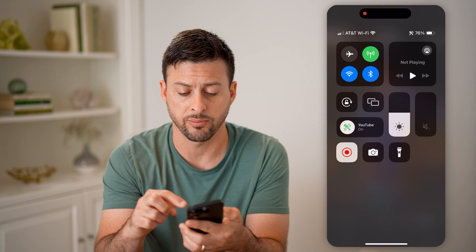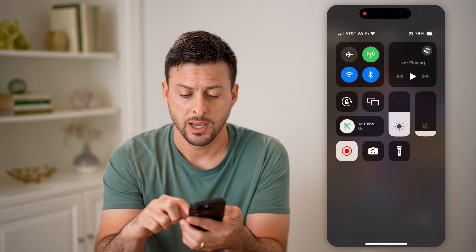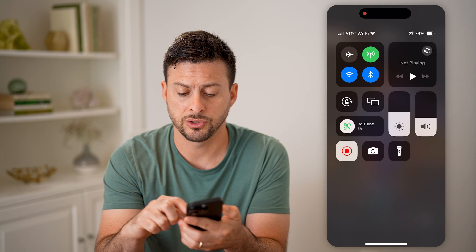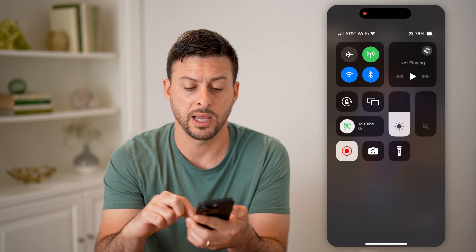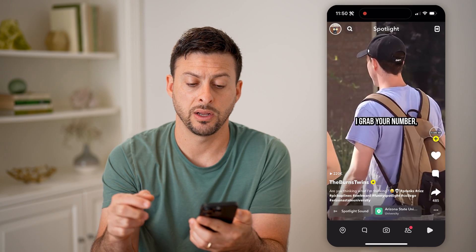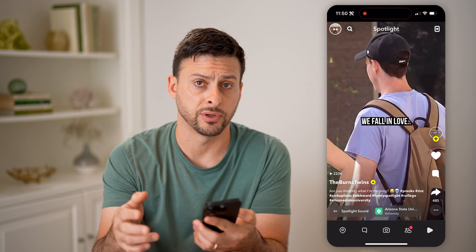You'll be able to see I can basically turn the volume up or down. I can also swipe down from the top right and then just turn the sound up or down, depending on my preference.